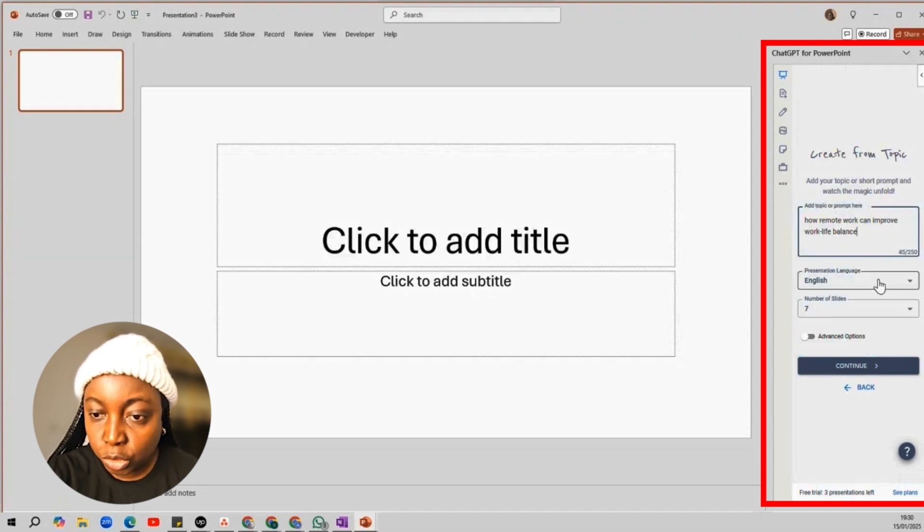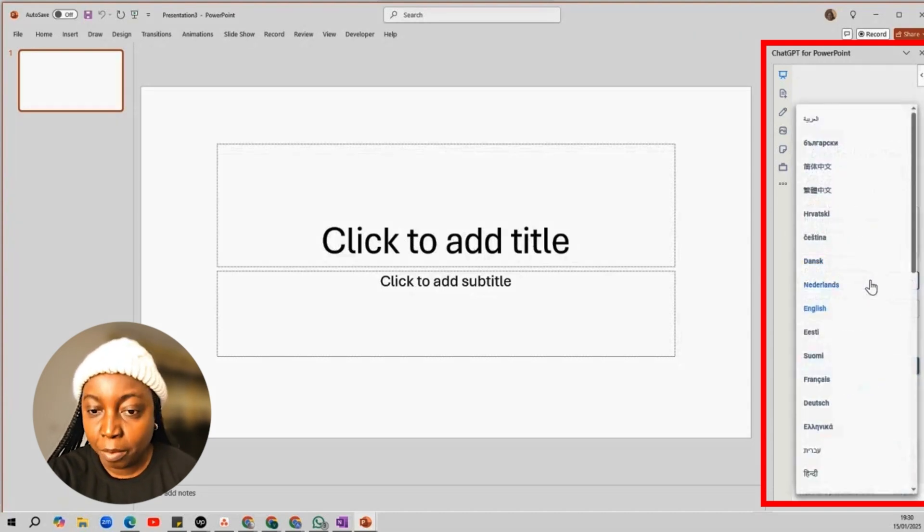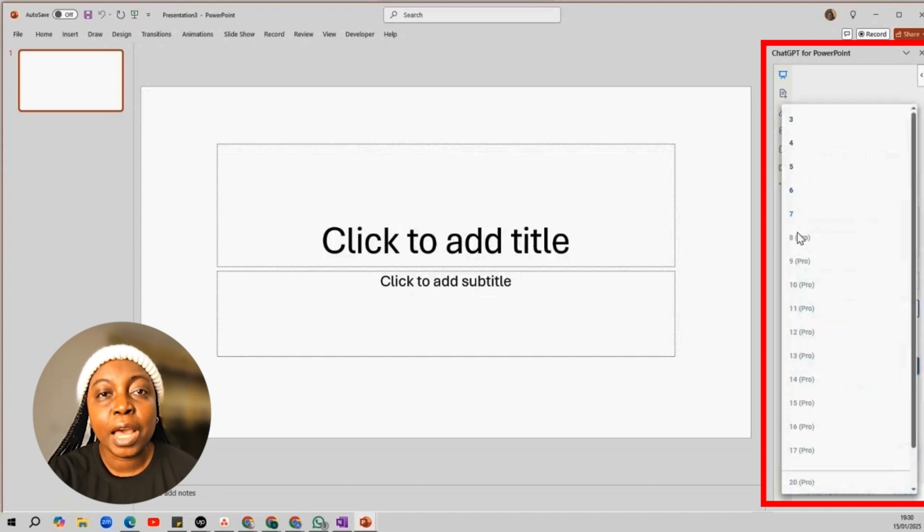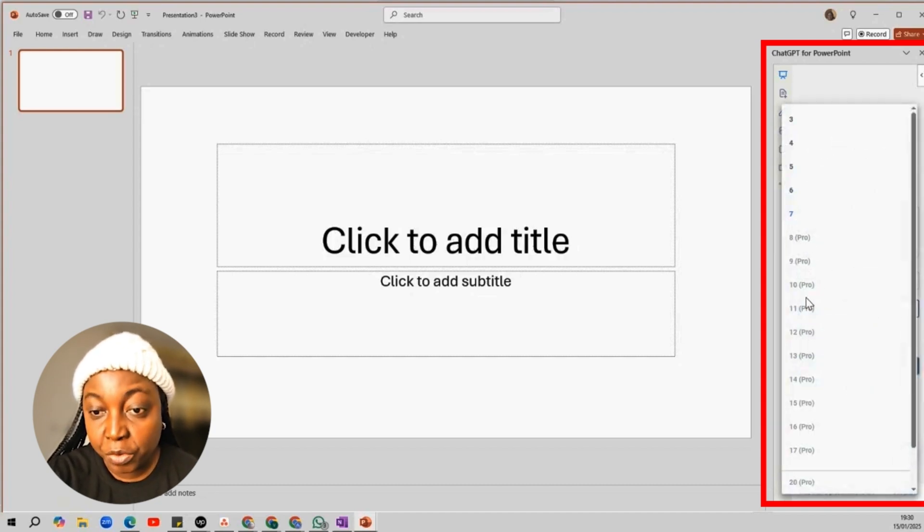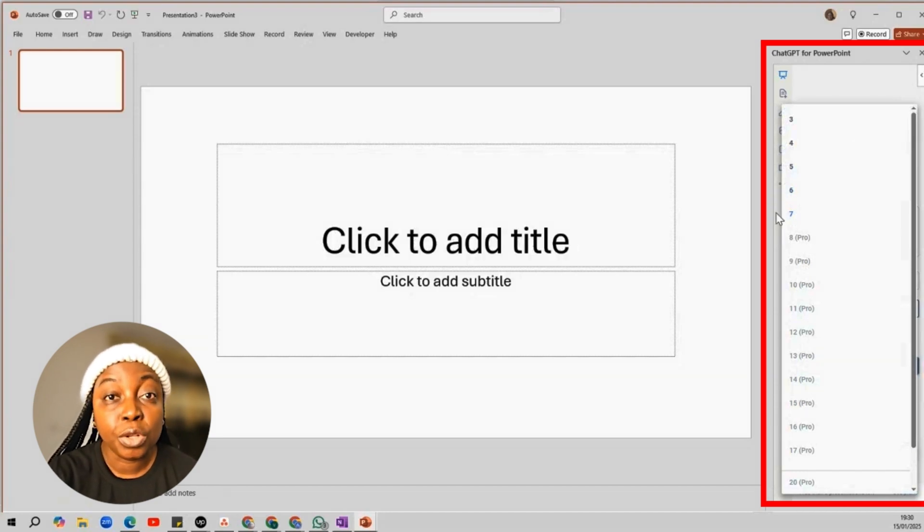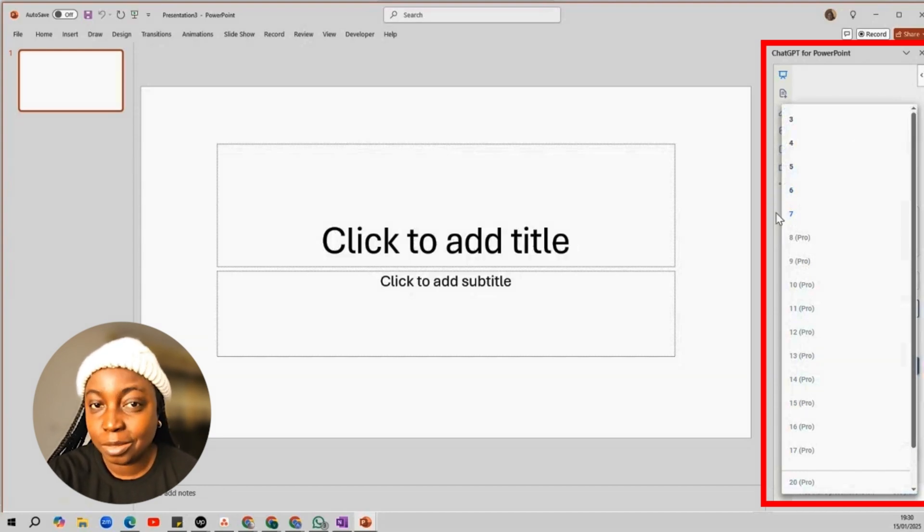Also, choose your preferred language and number of slides. The free version allows you to create up to seven slides. If you need more slides, you can go for the pro version where you can create up to 20 or more.